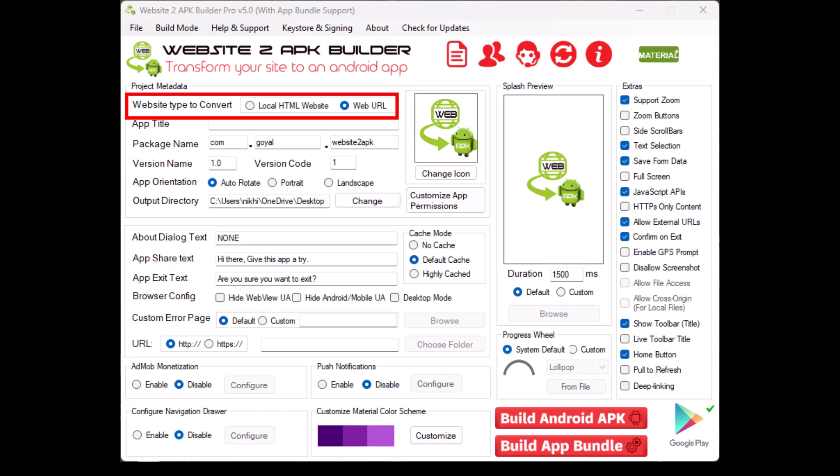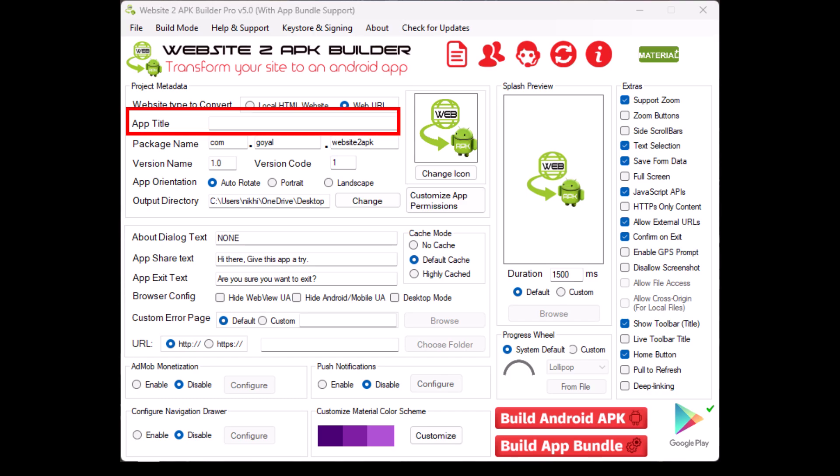Website type to convert. You can choose between converting a local HTML website or a web URL. If your website is already live, go with the web URL option. App title. This is where you enter the name of your app as it will appear on your users' devices.